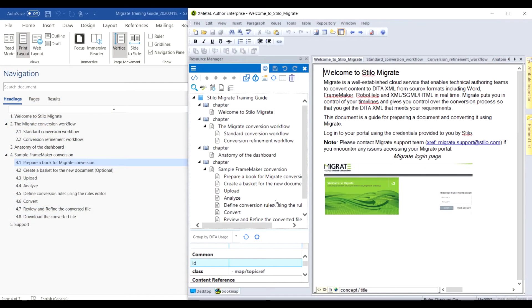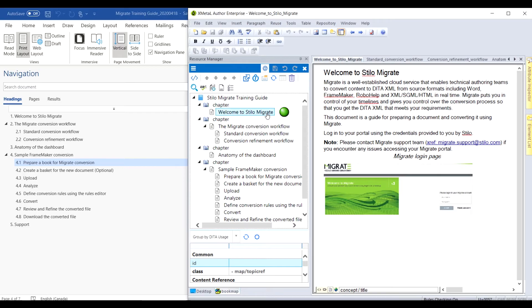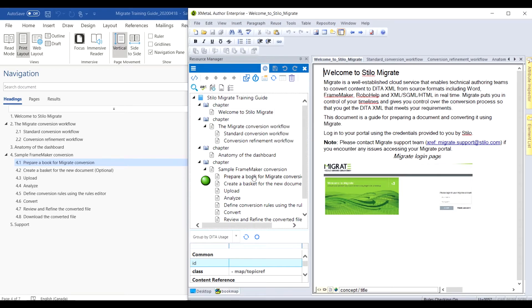Here we will look at the input and DITA output side by side. The structure of the DITA map matches the heading structure of the input file. There are five Level 1 topics, and some of them contain Level 2 topics.